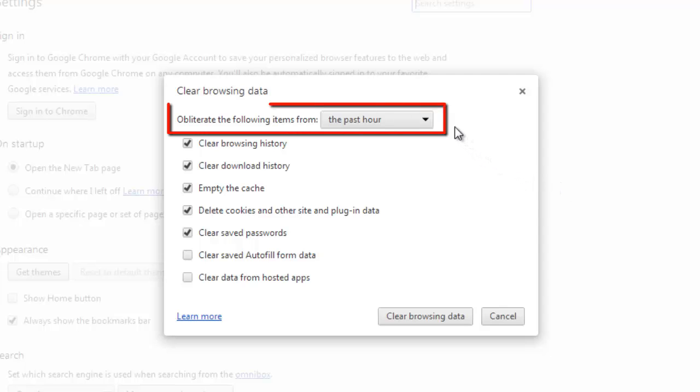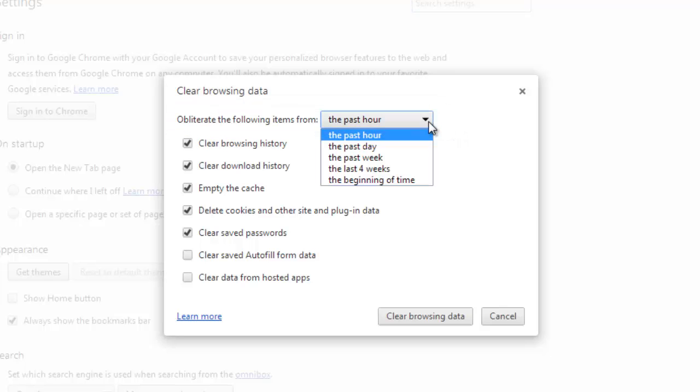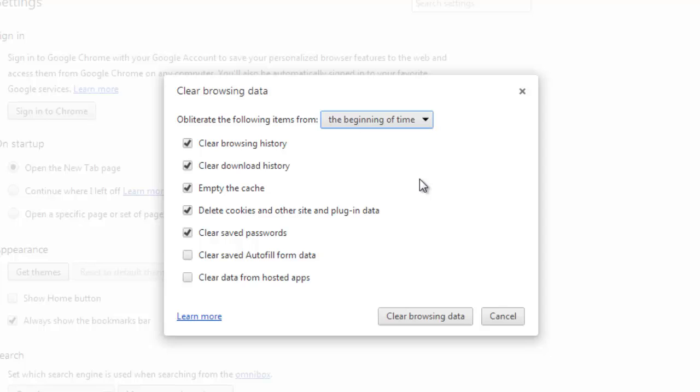Click on the drop-down menu at the top and select the beginning of time. As a default option, Chrome will want to erase more information than just the browsing history.